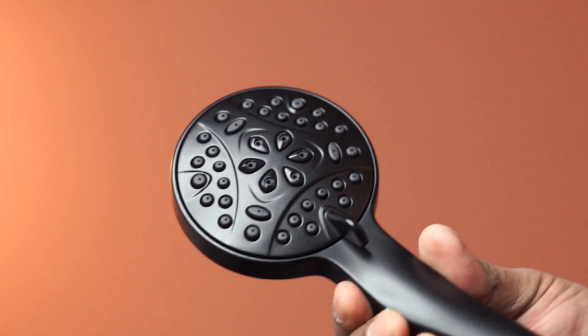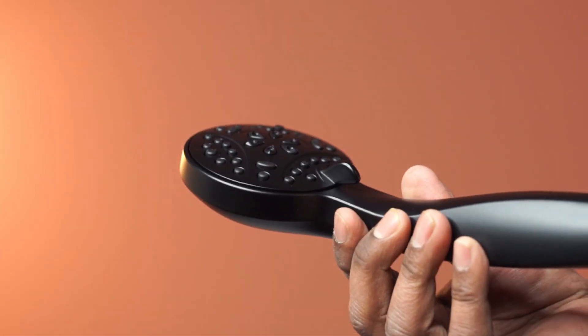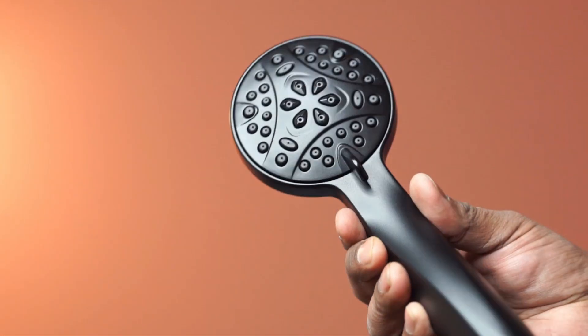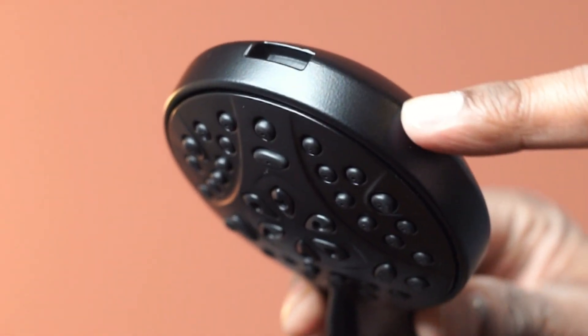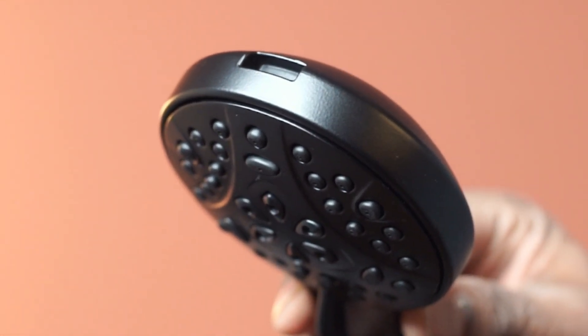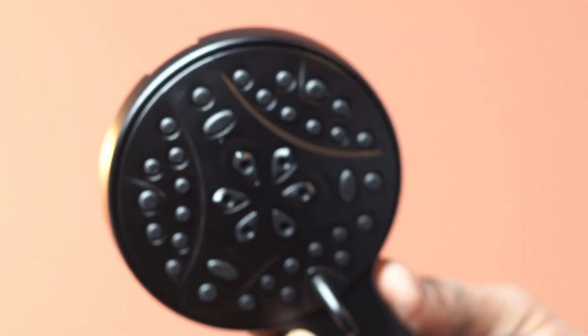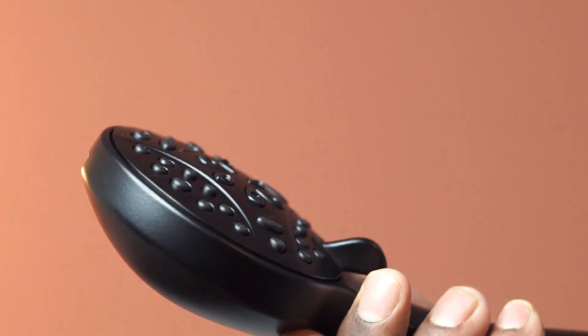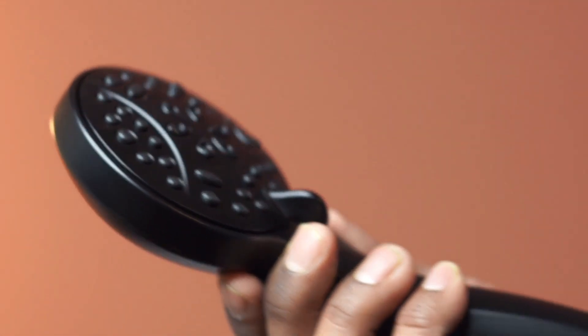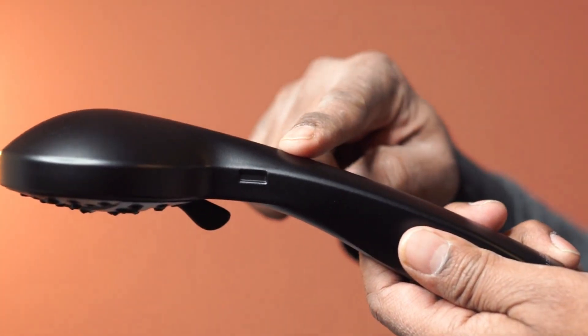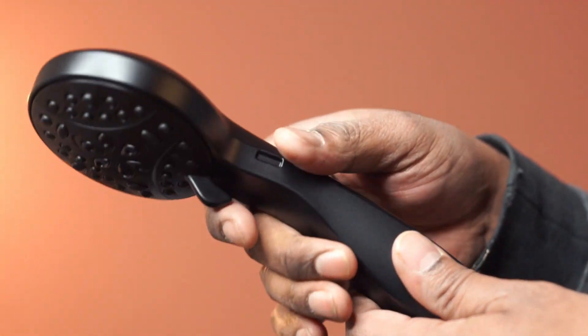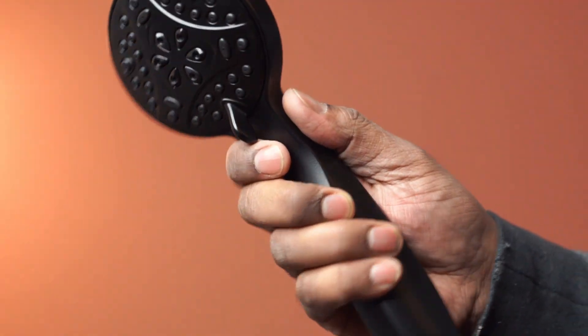And here is the hand held shower head. The material here feels solid, and the finishing looks good too. The grip feels comfortable, and this is lightweight.